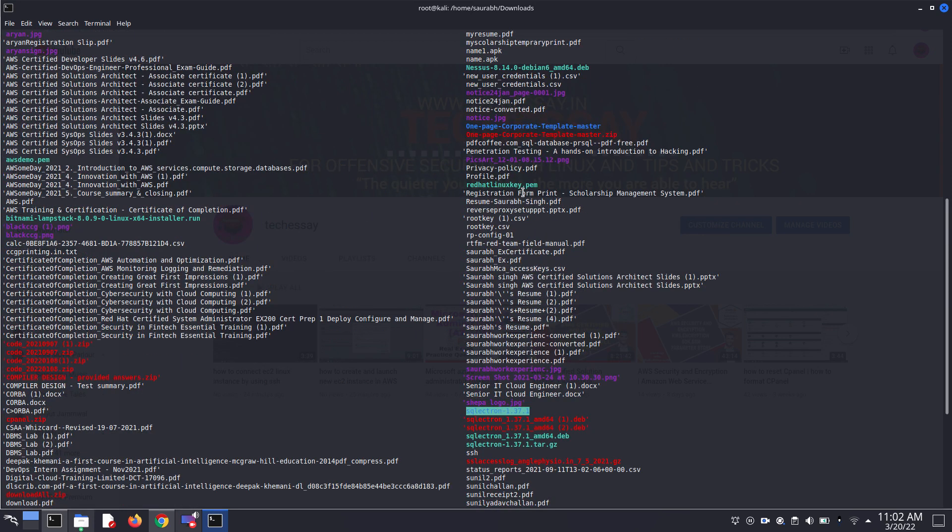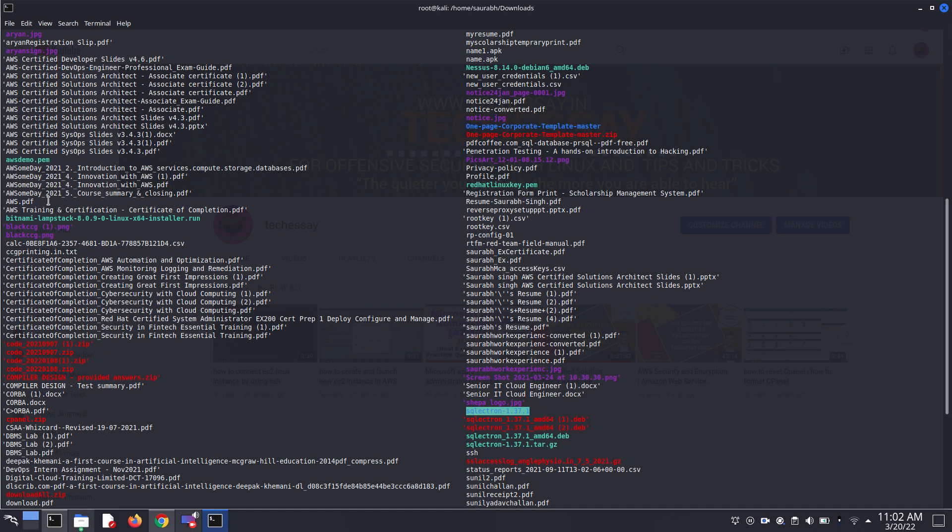Here my .pam file is located in my download section with the name of awsdemo.pam. This is the awsdemo.pam file.